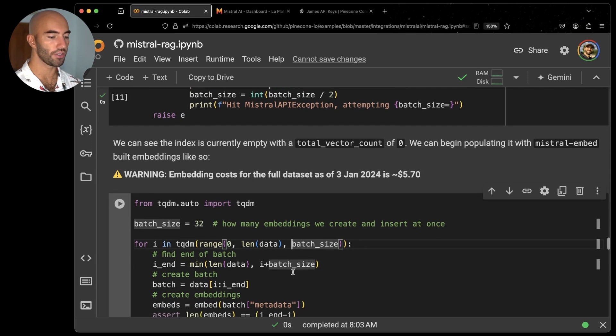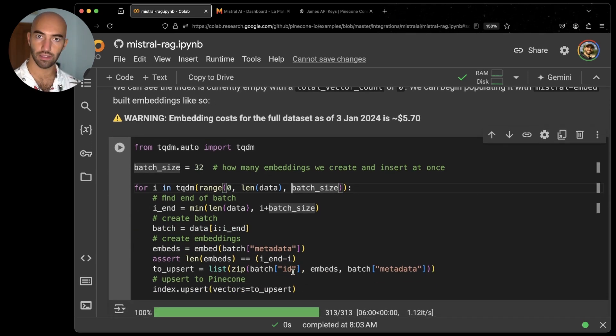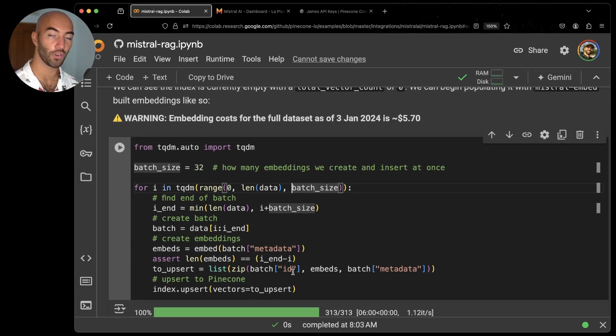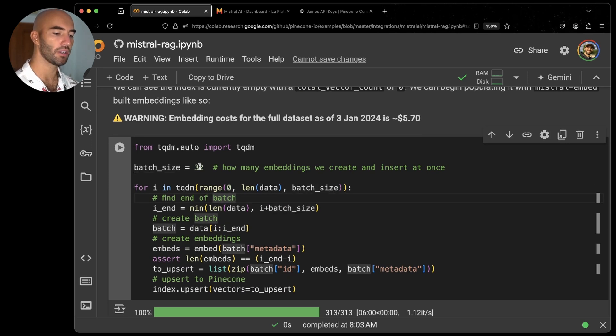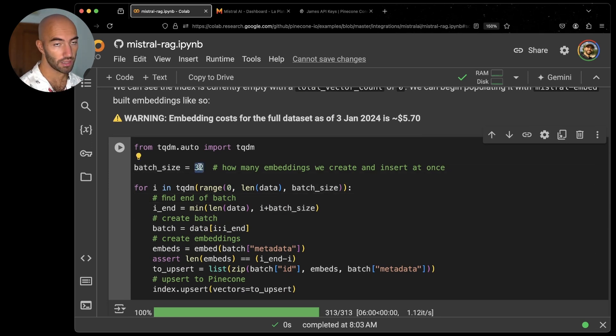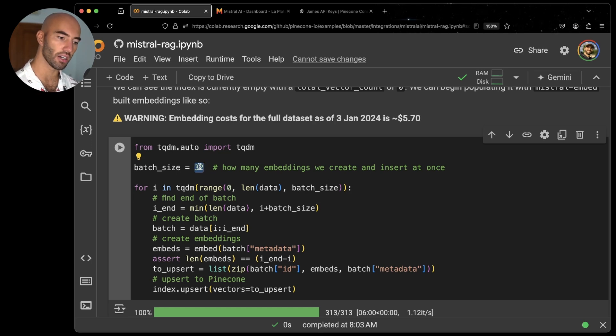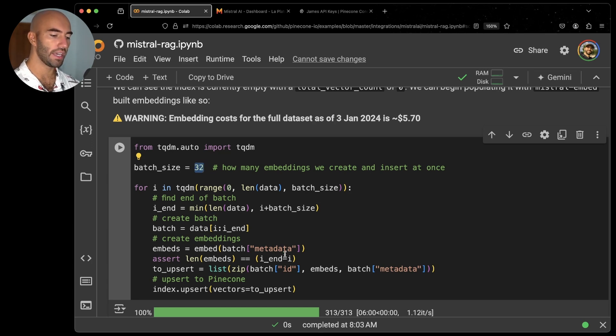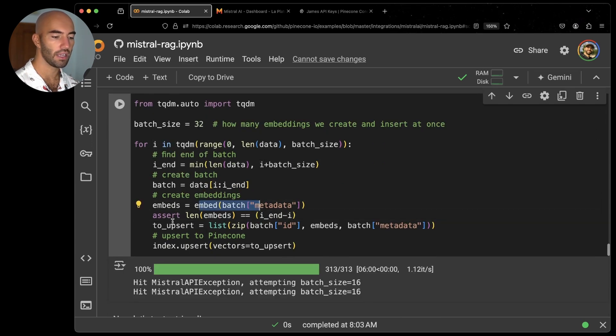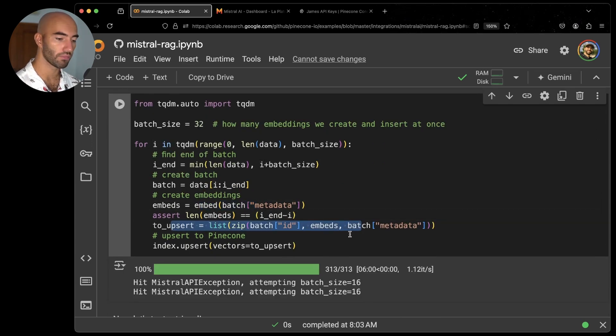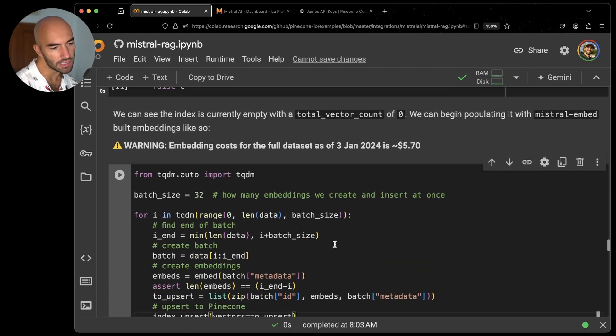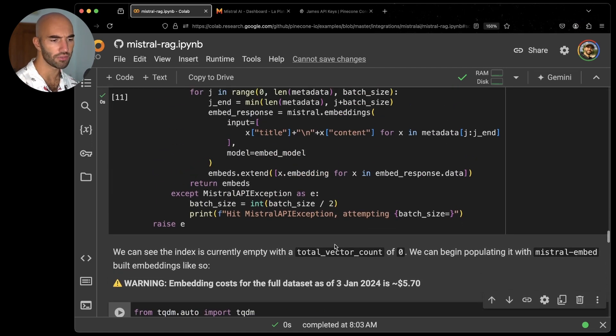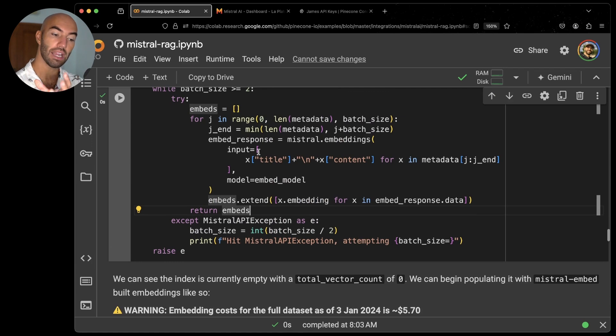And now what I'm going to do is define the embedding for loop that we do. I'm going to start with a batch size of 32. Of course, if we hit that limit, it's going to half and half and half. Then we're going to go through, embed everything, and then we're going to add everything to Pinecone. One thing that is probably worth noting here is that for the input to our embeddings, the text that we're embedding, we're actually including both the title and the content.